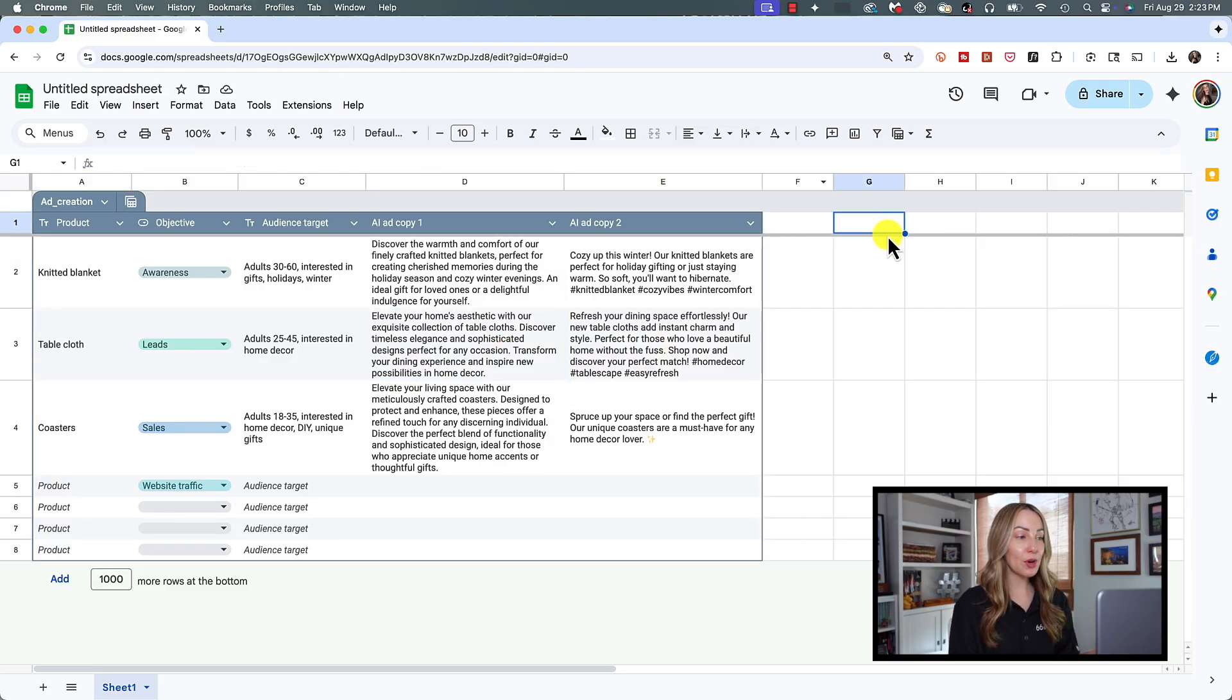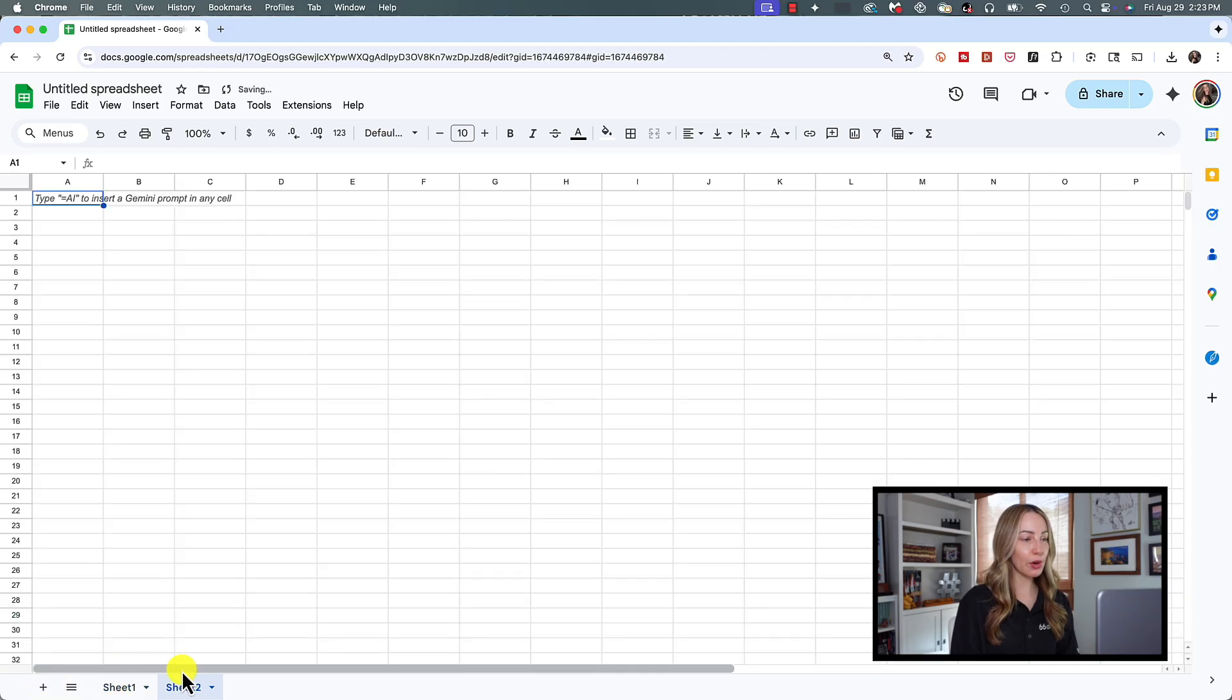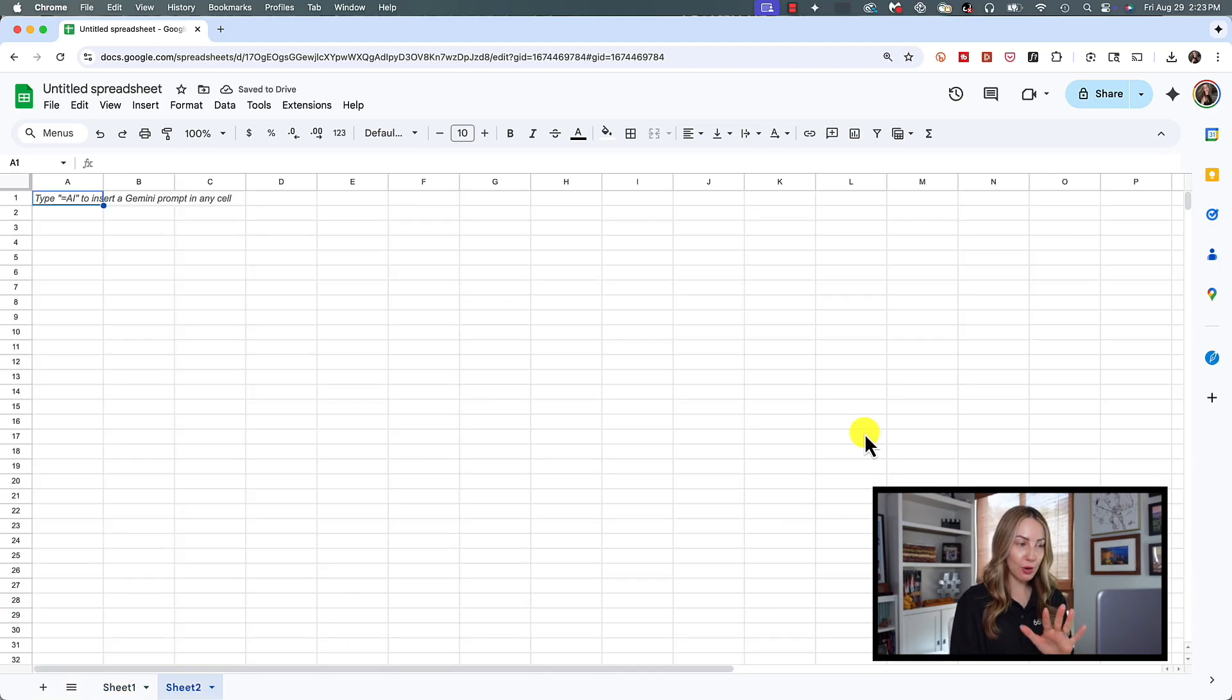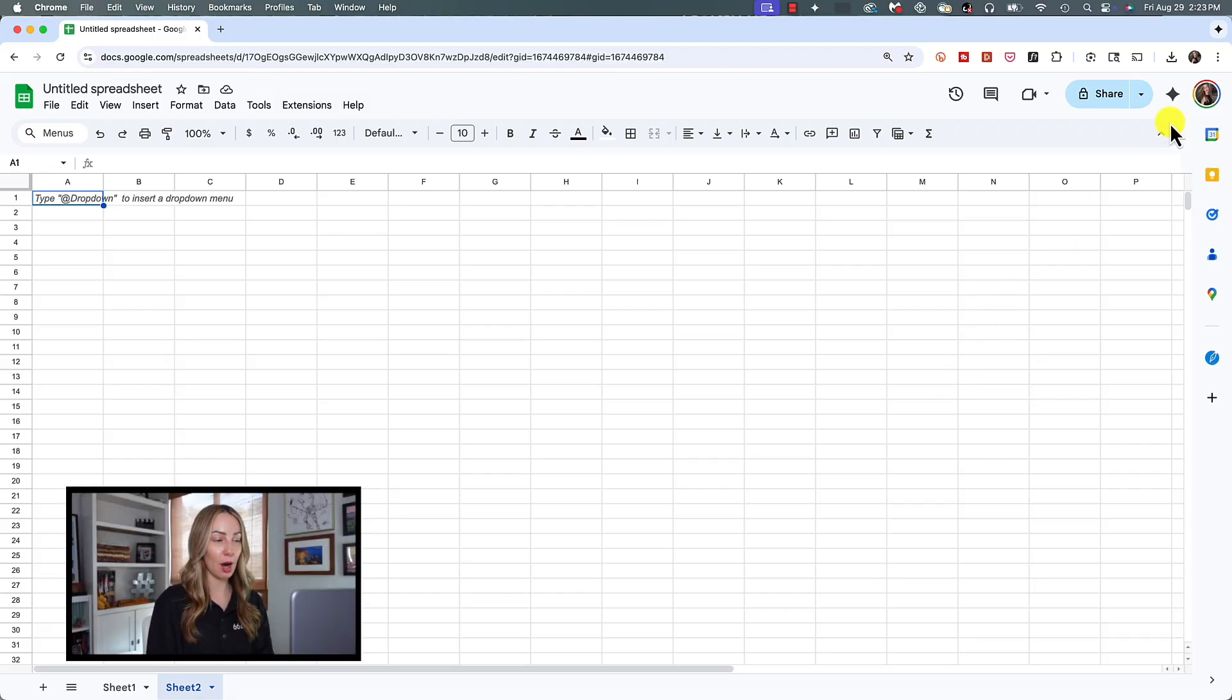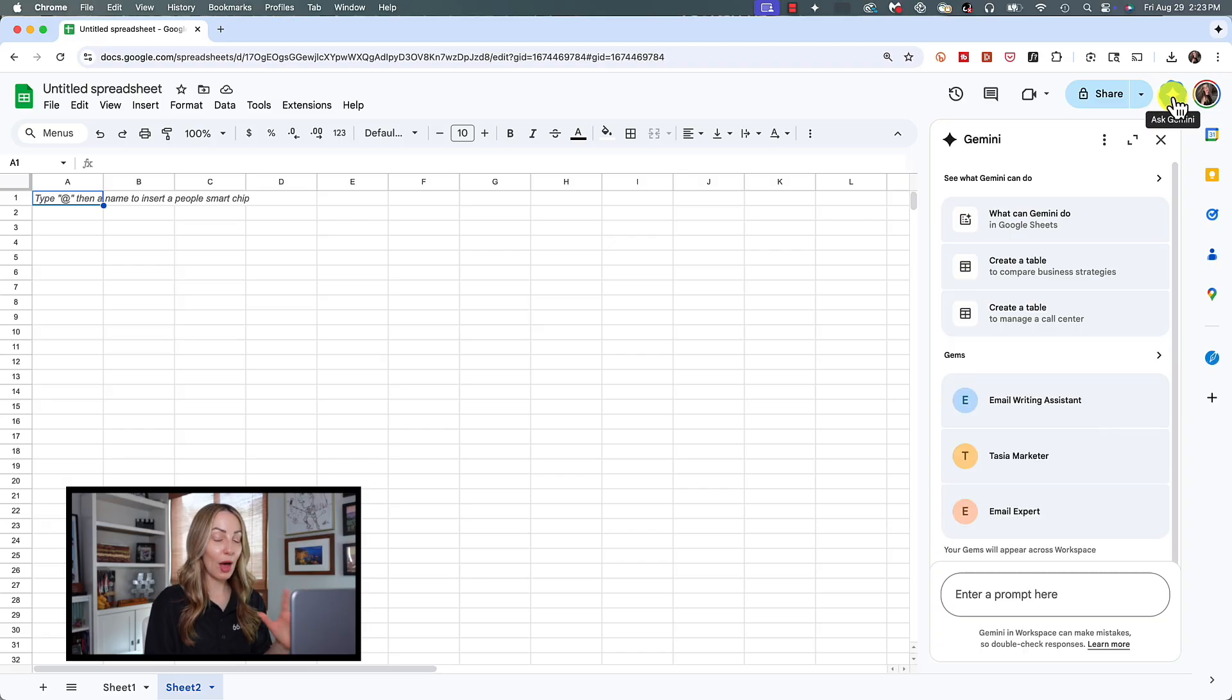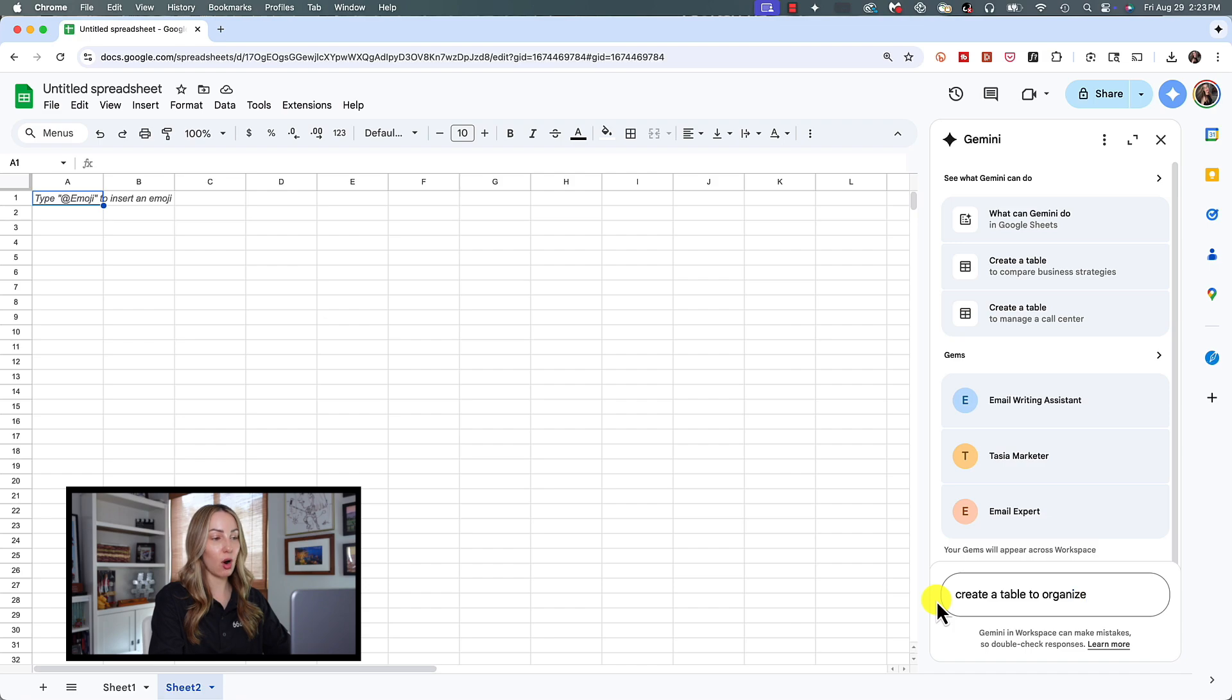Let me open up a new sheet here on the bottom, and let's say you want to create a table using a prompt with Gemini in Sheets rather than from a template like we just did. To do so, let's click on the Ask Gemini button near the top right. And this time, rather than use a template, let's prompt Gemini and ask it to create a table to organize metrics across our advertising campaigns.